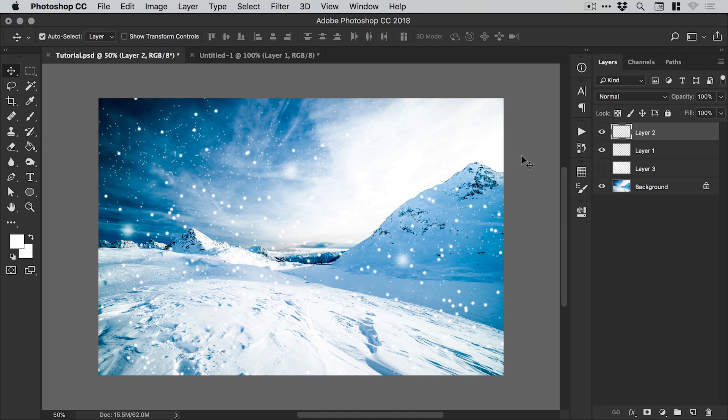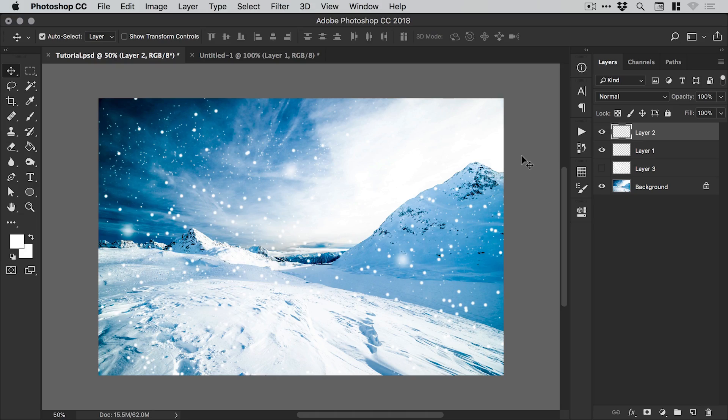So it's entirely up to you. But there we go. We've defined our particle brush and we've applied it to a scene and we are done. That's how to create a particle brush effect in Photoshop.